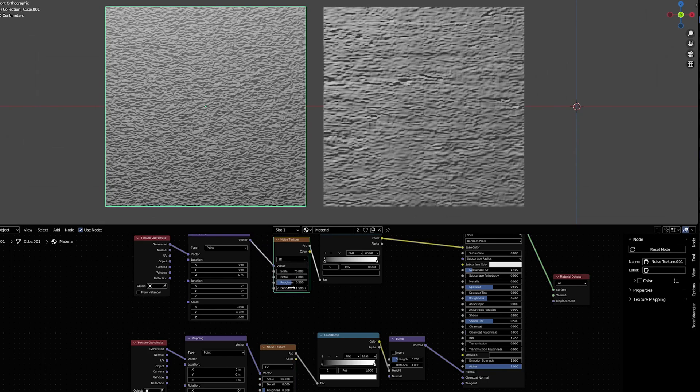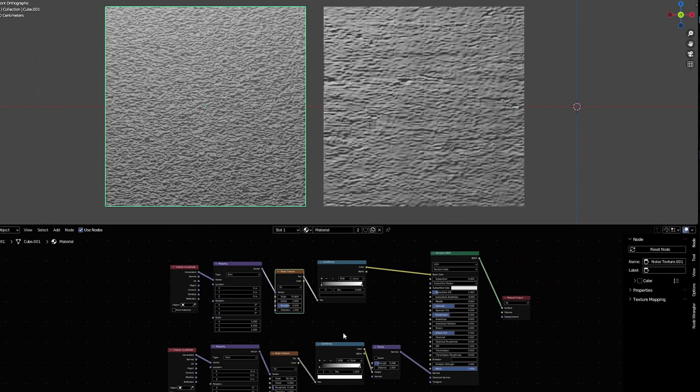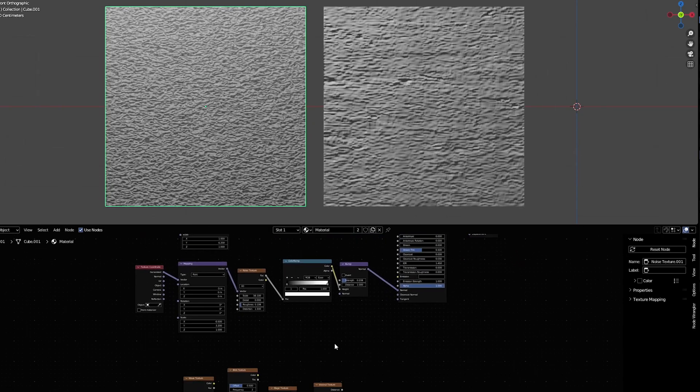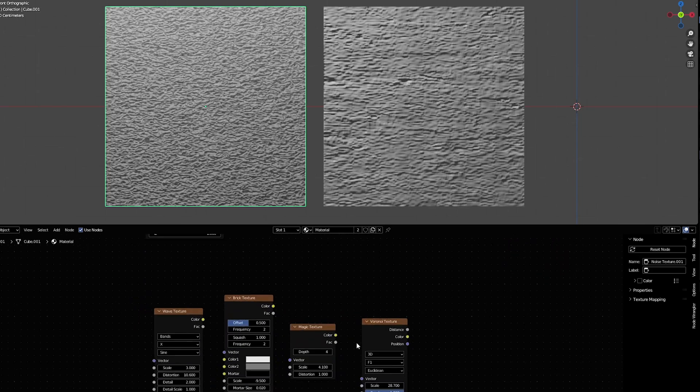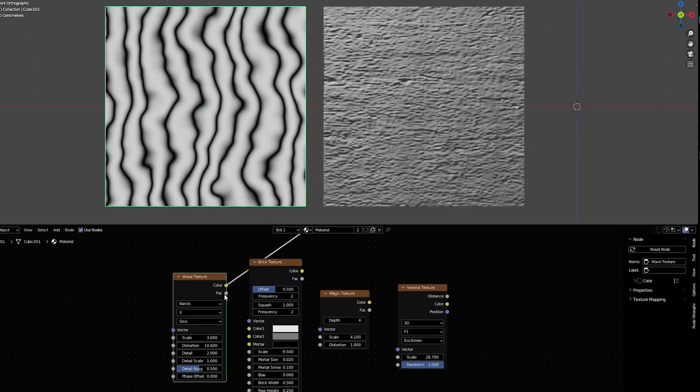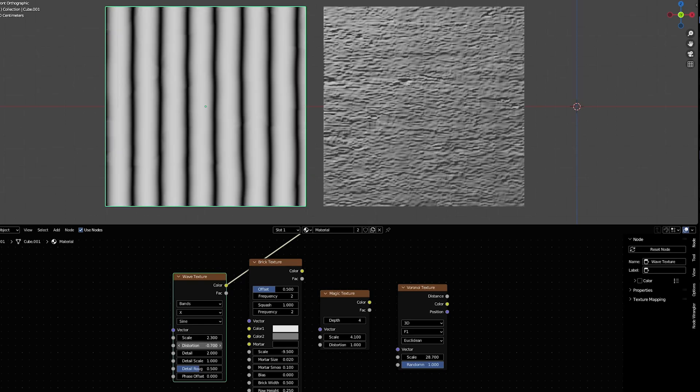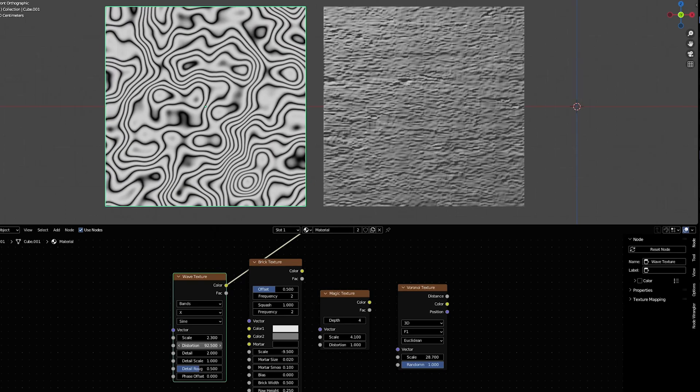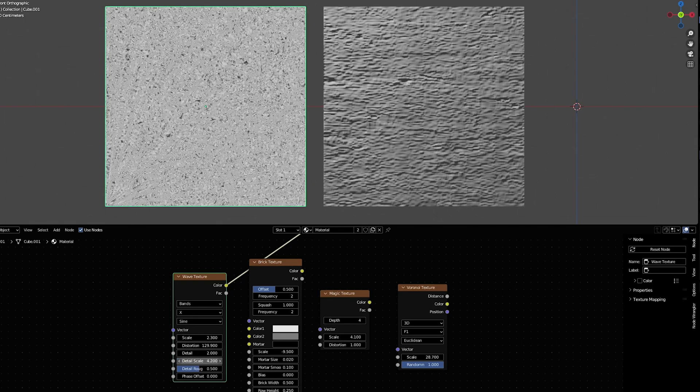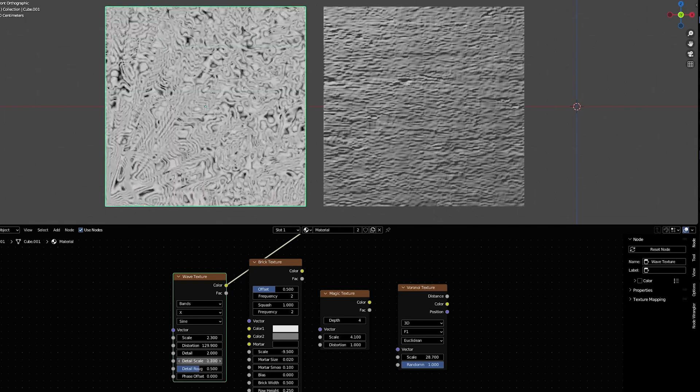Down here I have a few examples of other procedurally generated textures that are in Blender. You can see that when we project them onto our object we can change how they look, slide these around and make tons of different appearances.